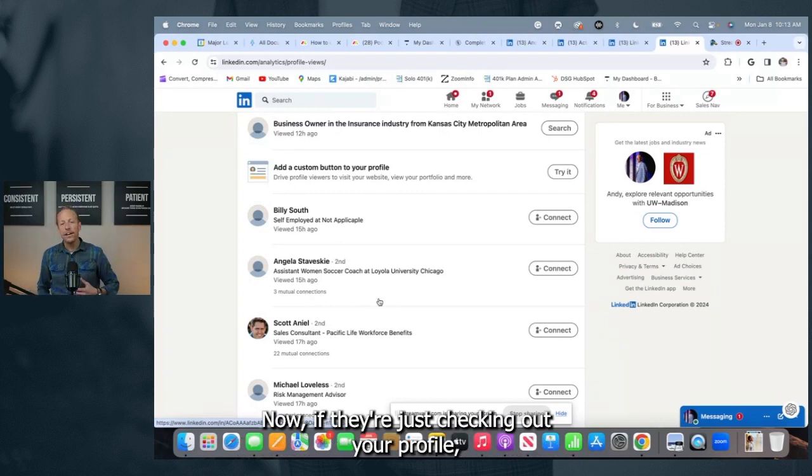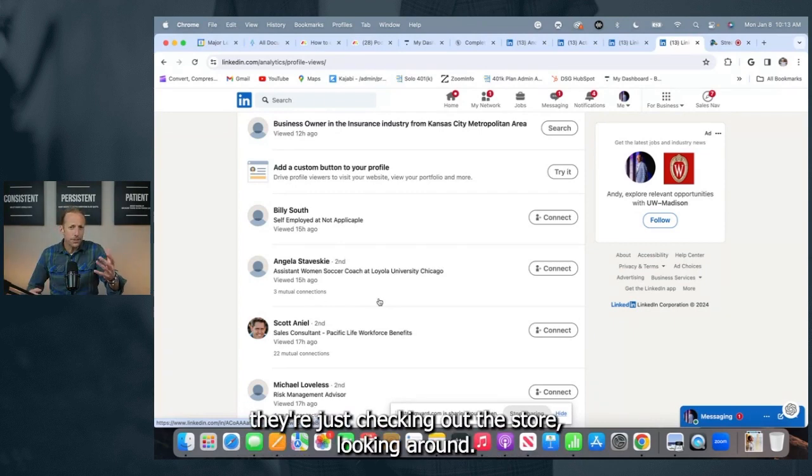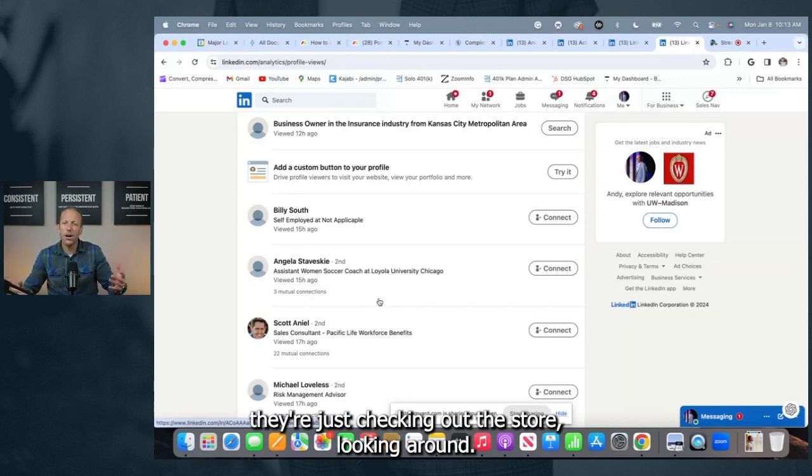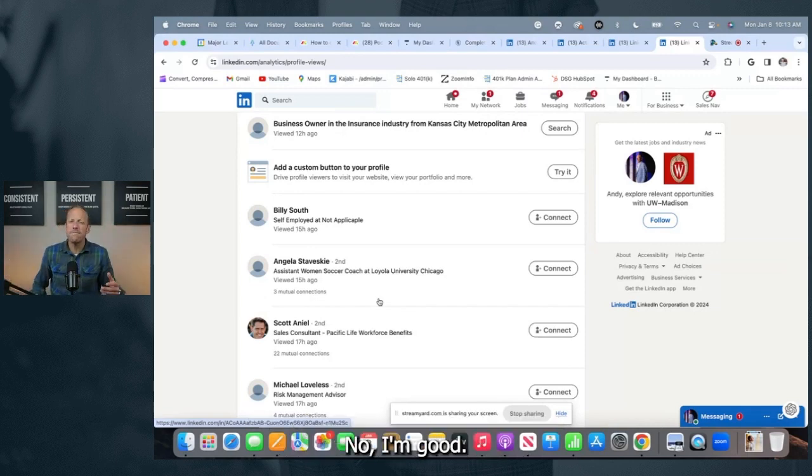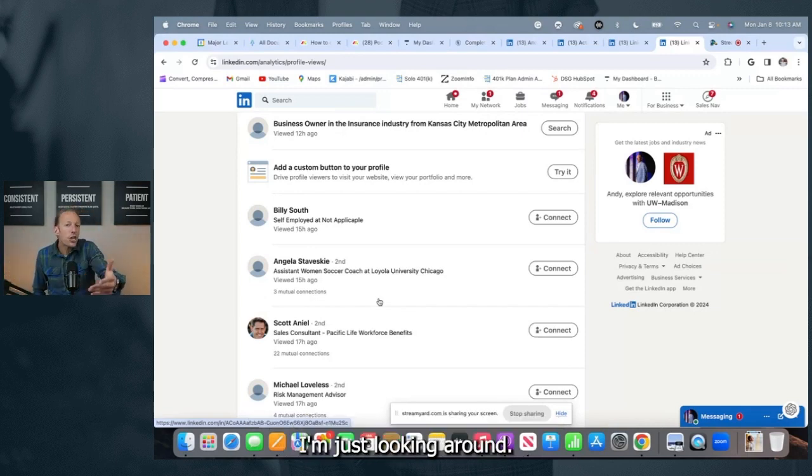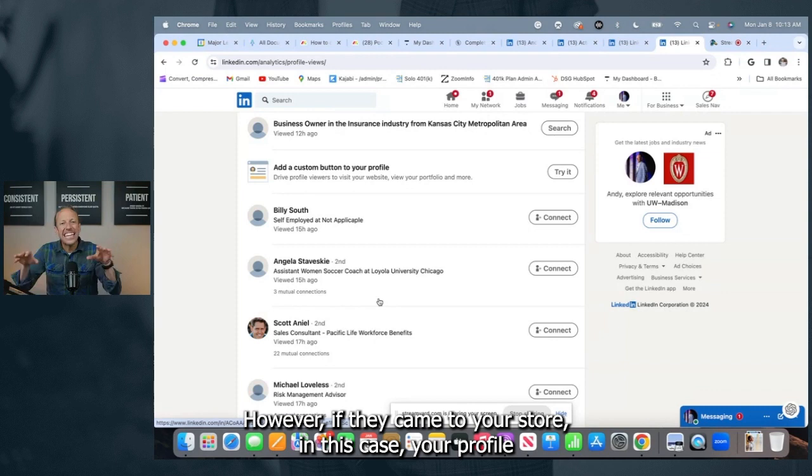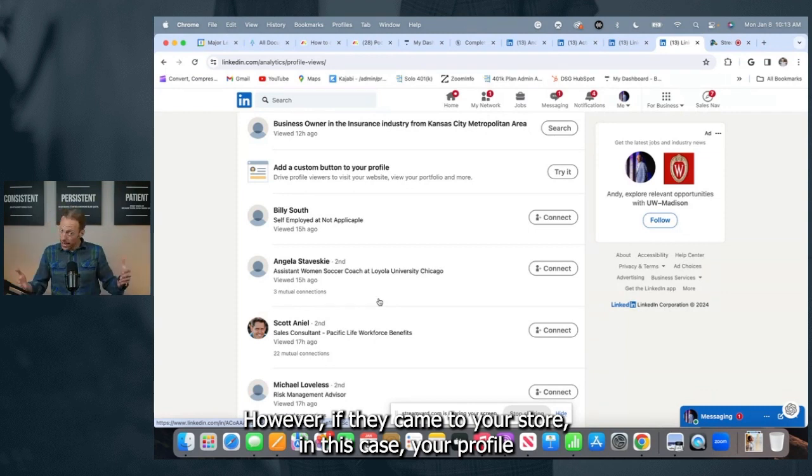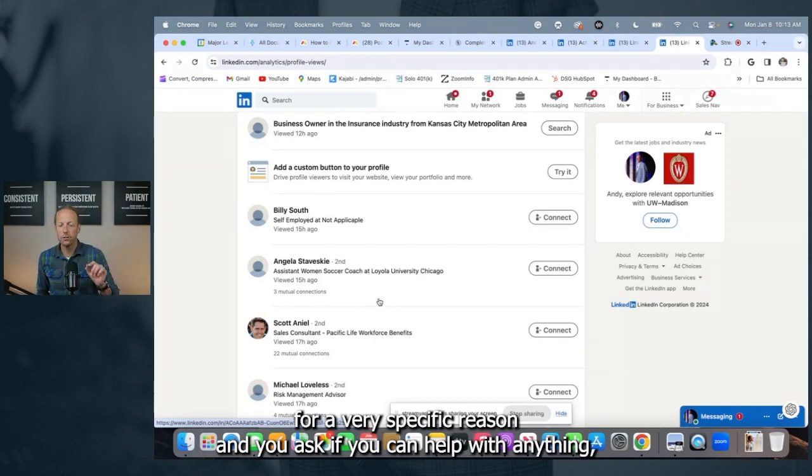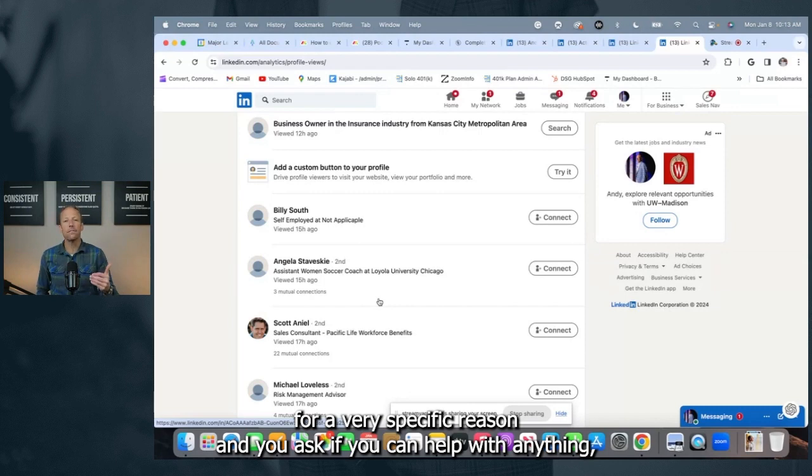Now, if they're just checking out your profile, they're just checking out the store, looking around, what are they going to say? No, I'm good. I'm just looking around, right? However, if they came to your store, in this case, your profile for a very specific reason, and you ask if you can help with anything, there's a decent chance they're going to say, yeah, I'm looking for this nut and what I need to know what aisle, this screw, this nut is so I can get in and get out, right?